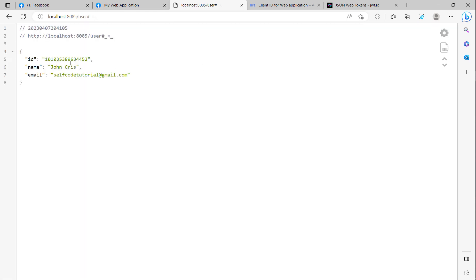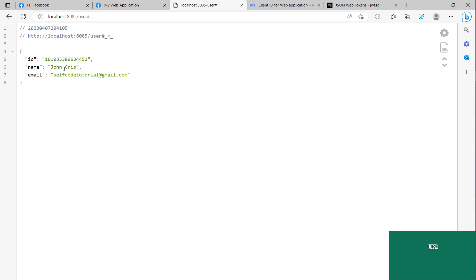It is very simple. In the next video I will show you how to get the access token in Java with Spring Boot. Thank you for watching and see you in the next video.